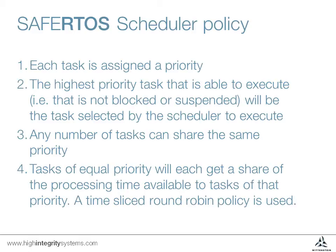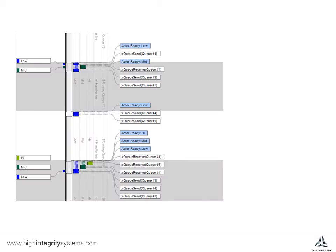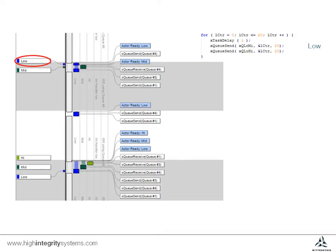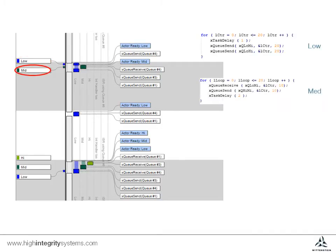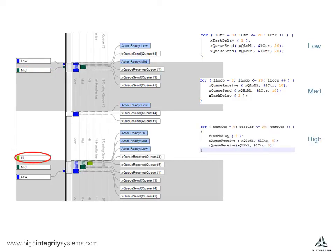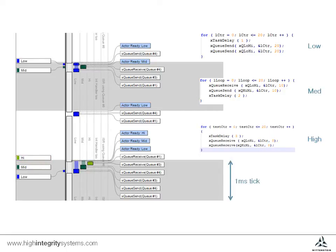Now let's see how that works in a specific example of a very simple system. This simple application has three main tasks. One is low priority, one medium priority, and one high priority. There are also an interrupt service routine and ISR handler, but we'll ignore those for now. The time scales in this snapshot show about four ticks, or milliseconds, of time.